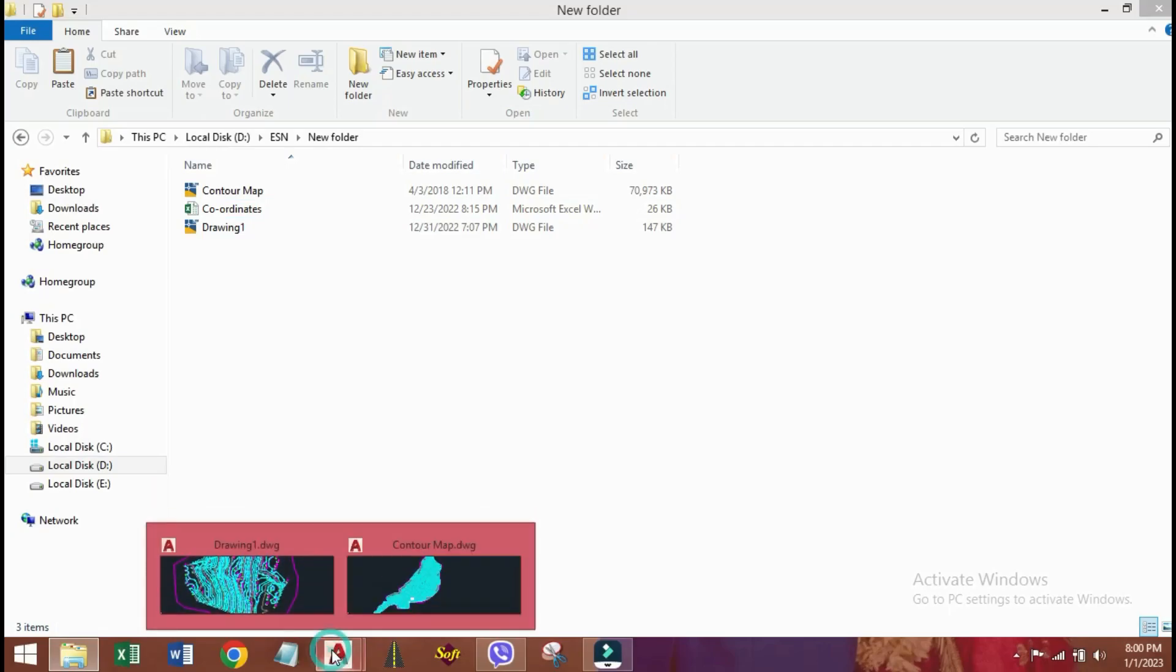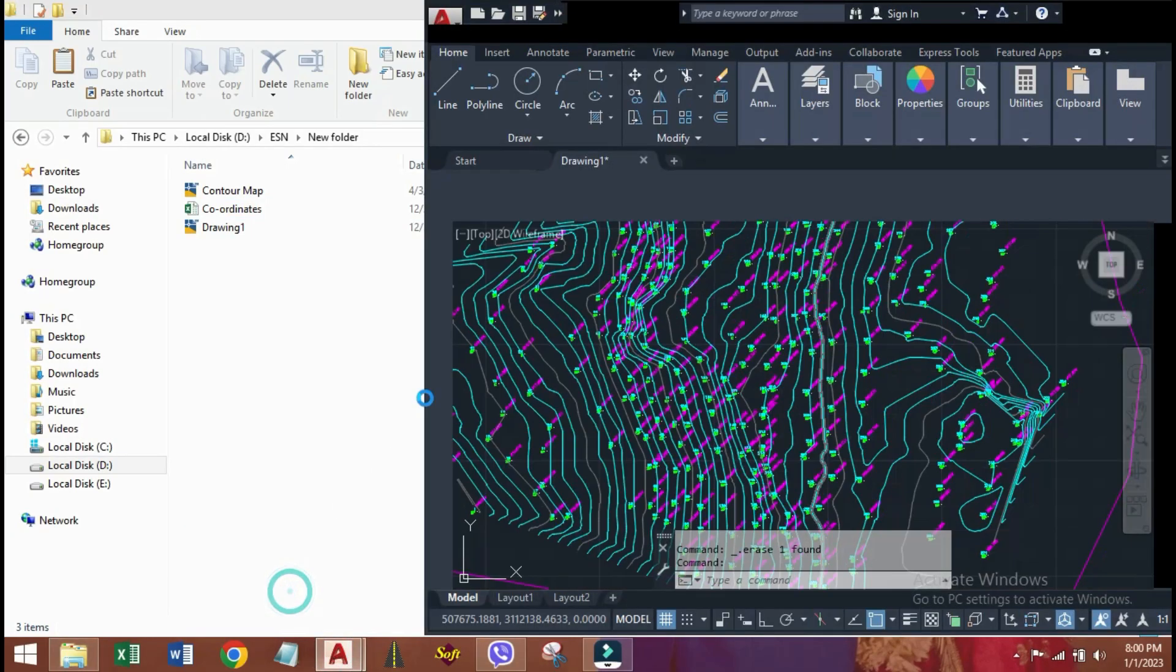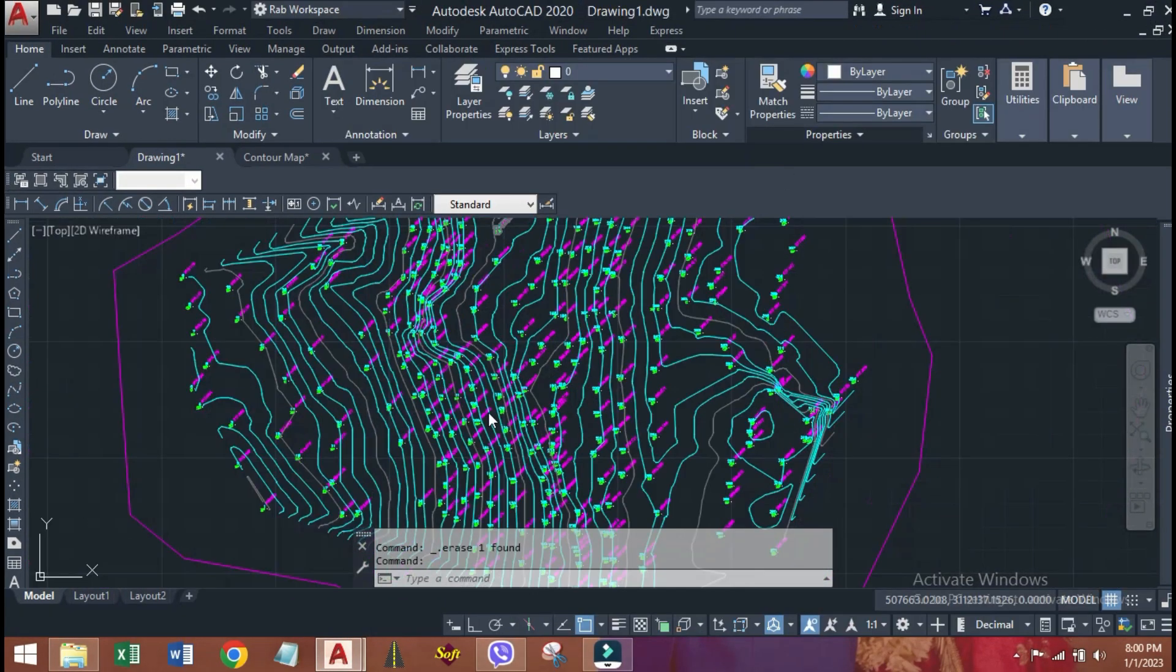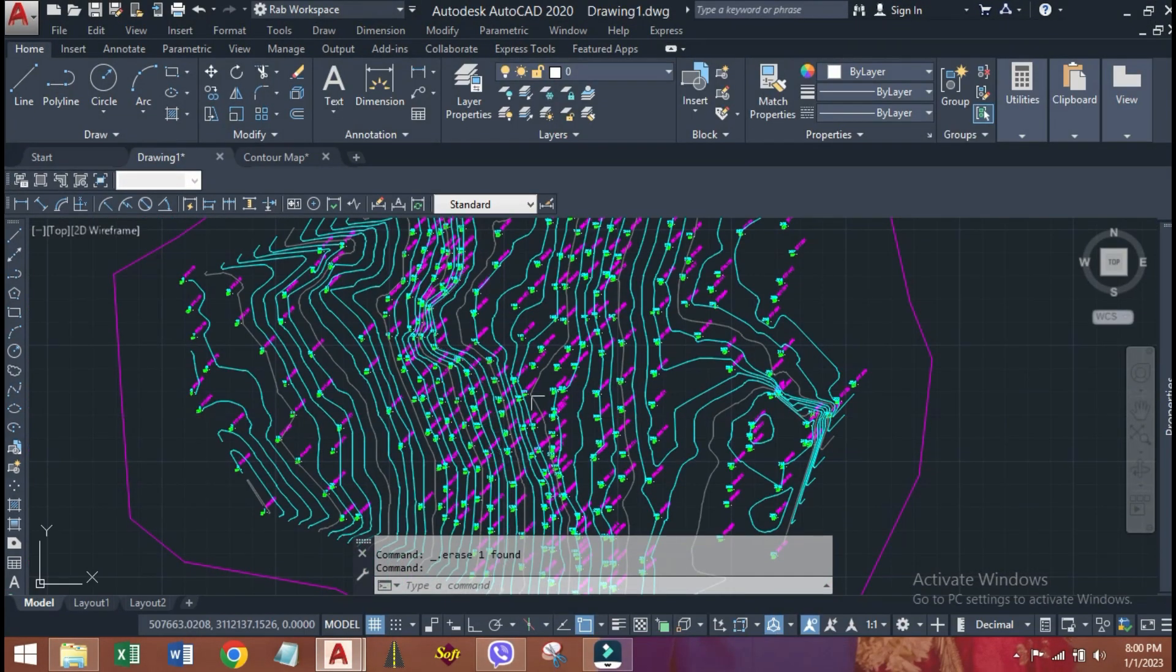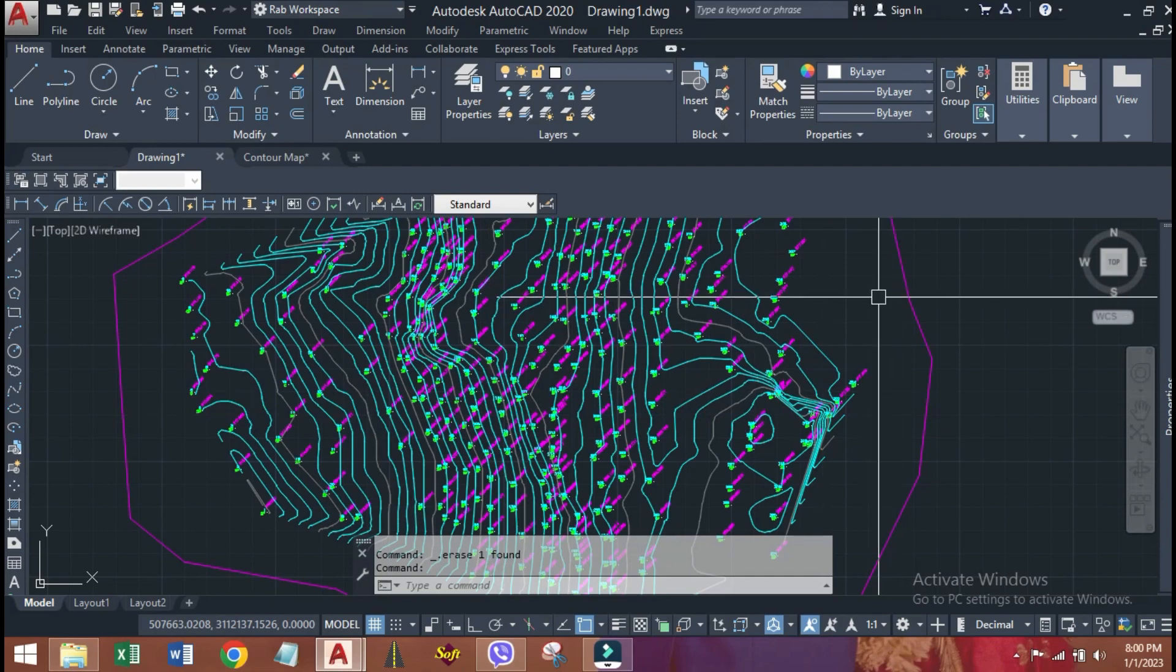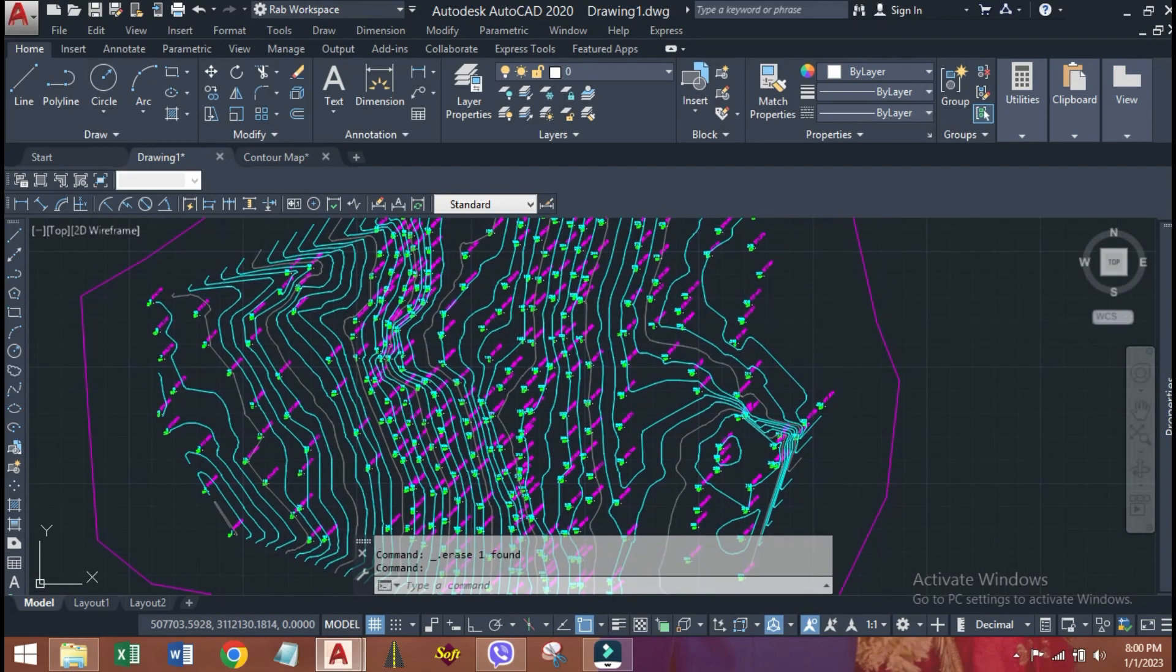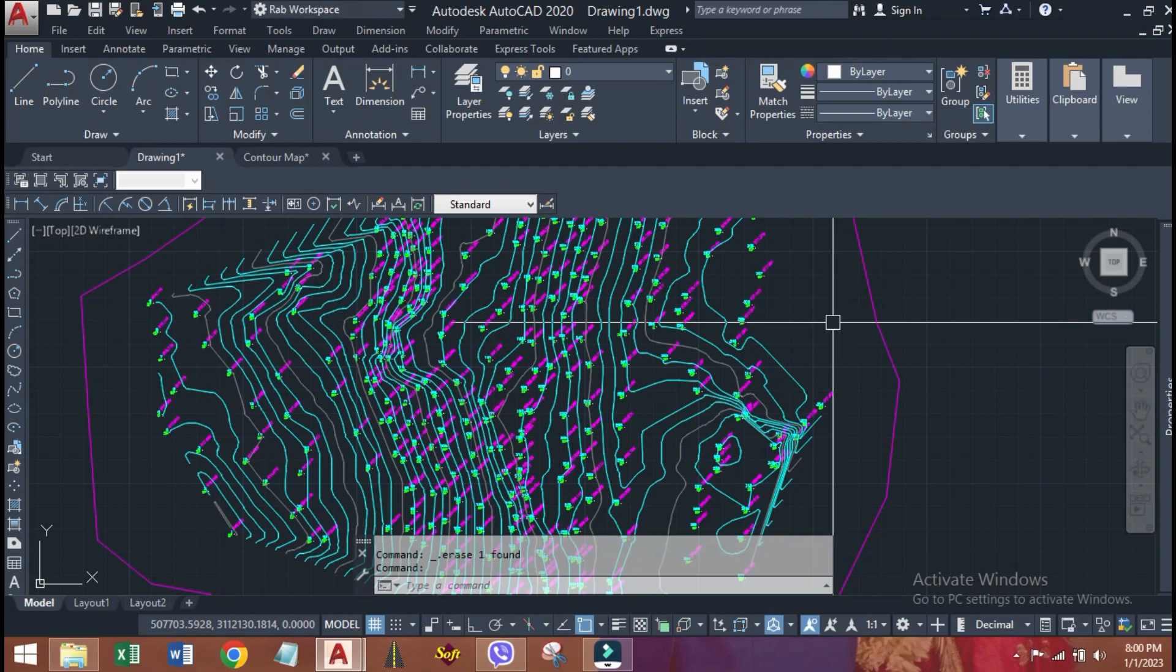Hello friends, today I am going to tell about how to make a longitudinal and cross section from plotted contour map. This is the contour map previously I have generated by using the survey data of certain location.